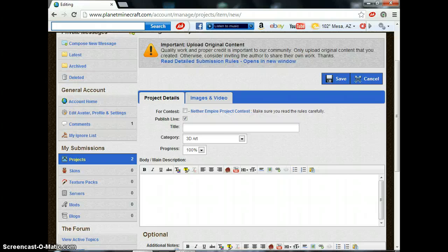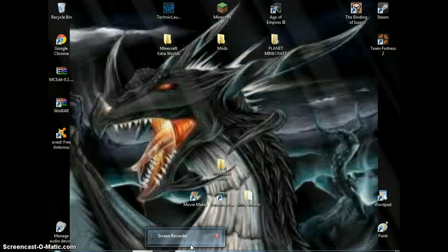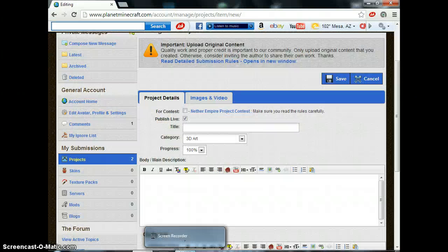And then it'll say, post your project. Just hit that real fast, make sure you're logged in. See, it'll say your name up here. And then you fill in the information. I'll be right back when we fill in the information. Be right back. And I'll go over it so you know.